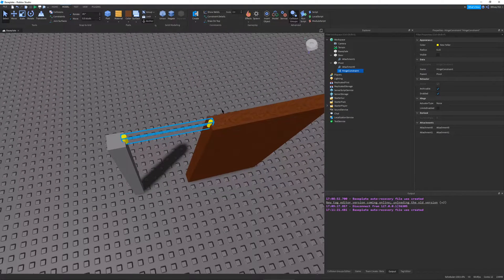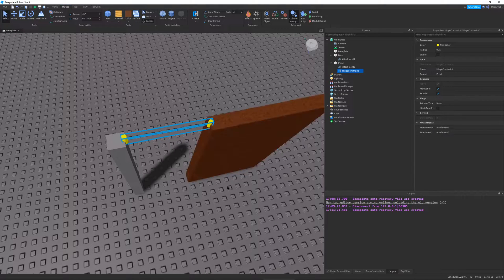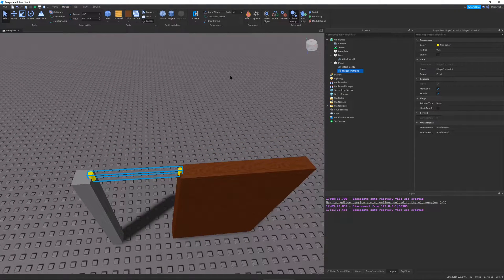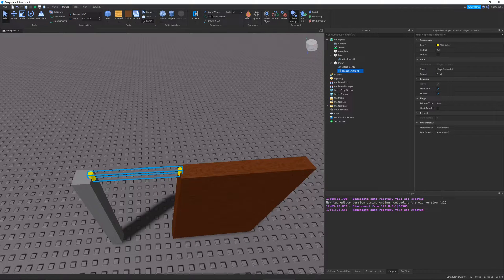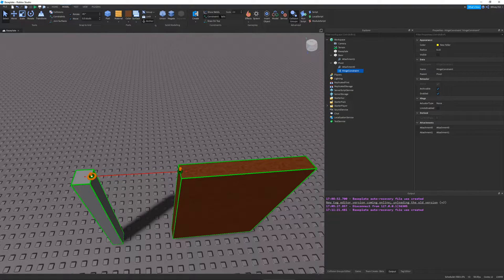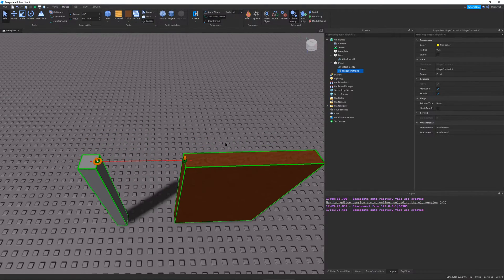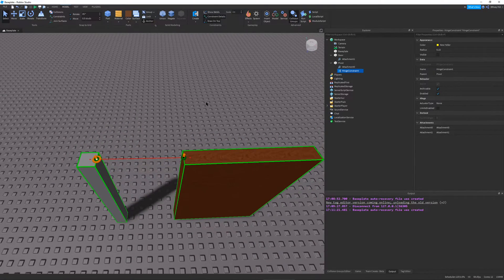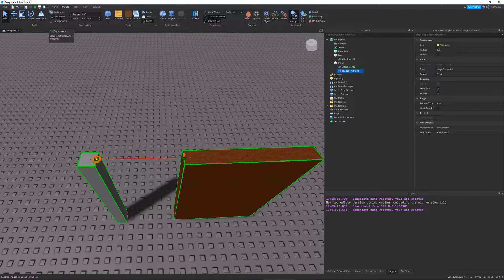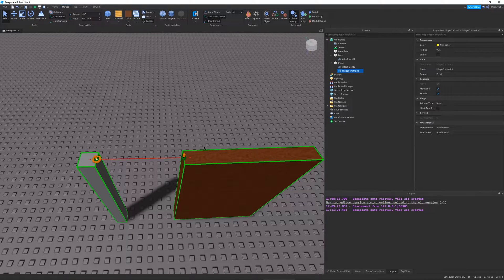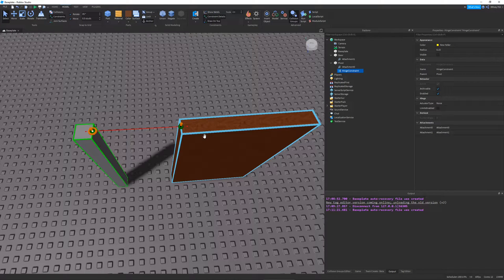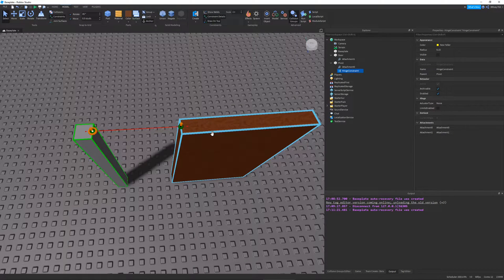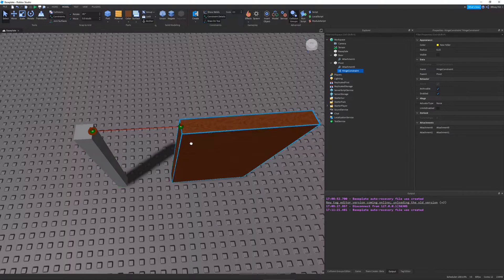So you can see right now it looks kind of weird. It doesn't have much information. If you want to see more about your constraints, go to Model, Constraint Details. And then most of the time, I turn on Draw on top so I can just see it wherever. And also, I'm going to go to Model and then select Constraints.